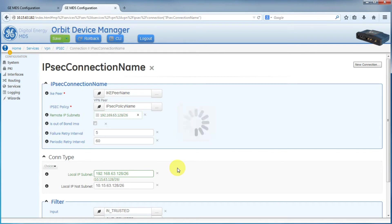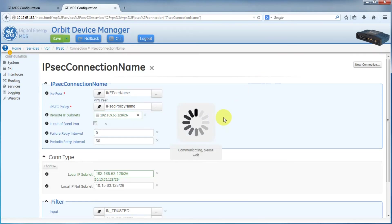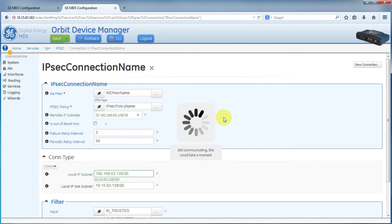Then we'll save our configuration. And the configuration is now complete. Just to be clear, let's take a look at those subnets again.